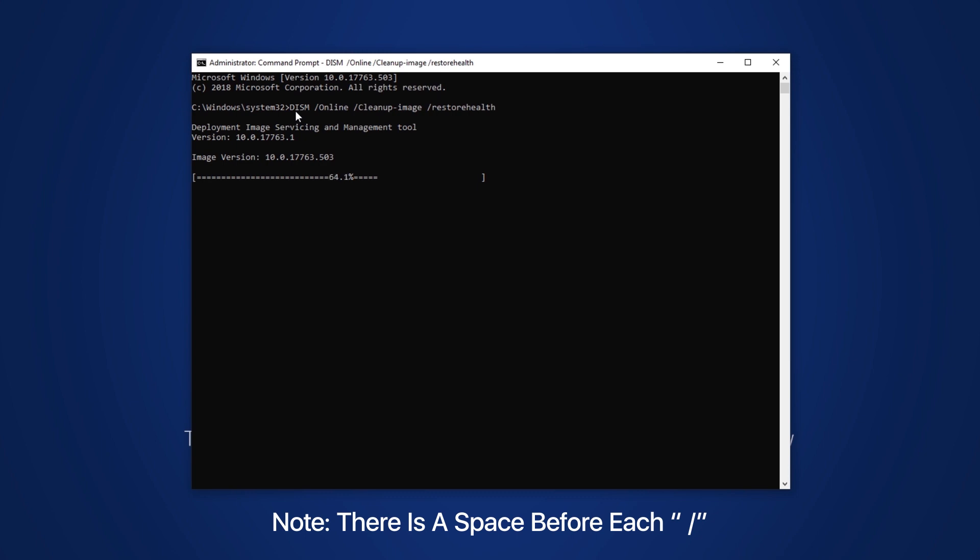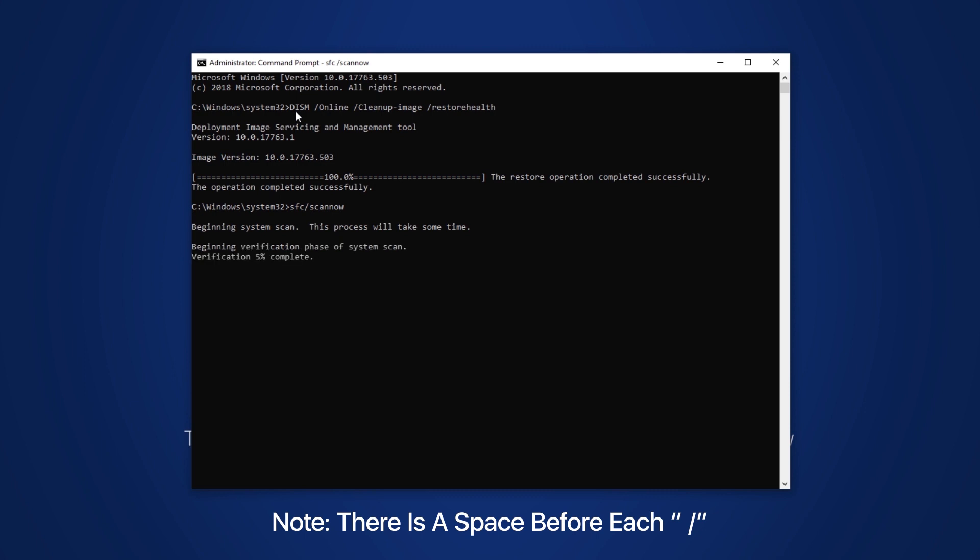Once the command is processed, type SFC space /scannow. Remember there is a space before each slash. Now check if the problem is resolved. If this doesn't work, reinstall the product.